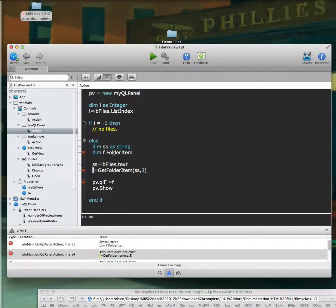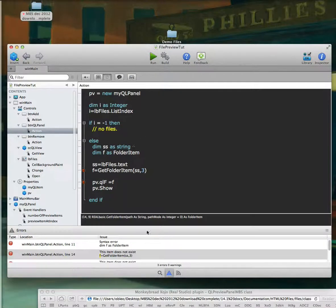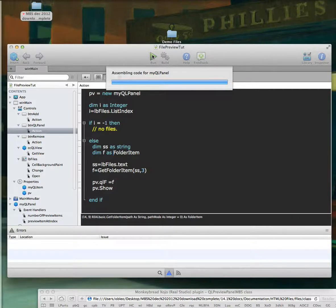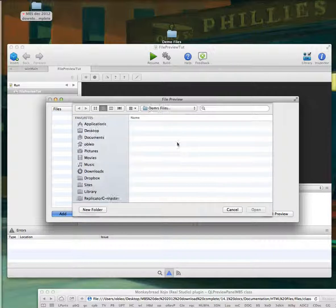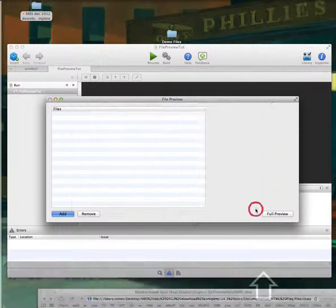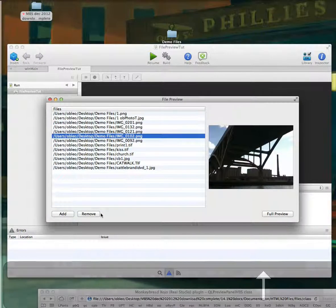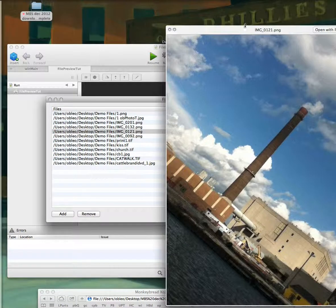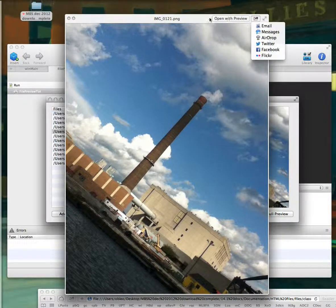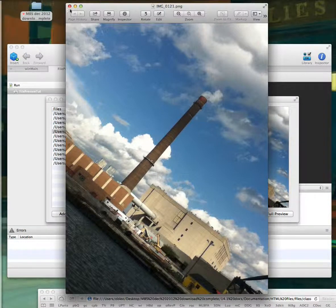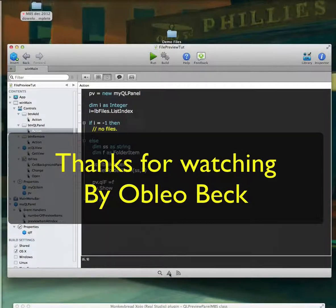We do have an error here — we definitely want our folder item declared as 'F as FolderItem', not 'F FolderItem'. That would definitely bring up an error. This should do everything we need. Let's grab all these files, and as you can see, we can go through the files, remove a file if we want, and do a full preview. When you bring up the full preview, you get options to share and open in Preview. It works pretty much all the way through.